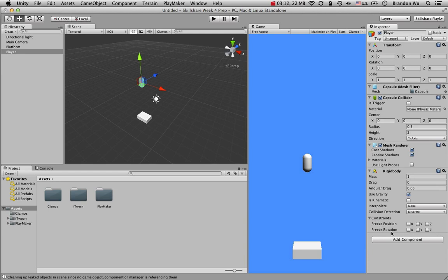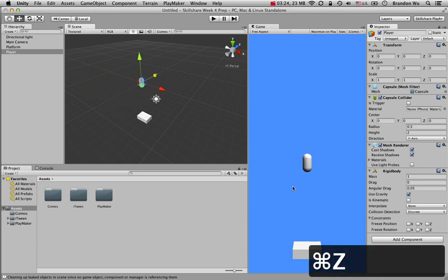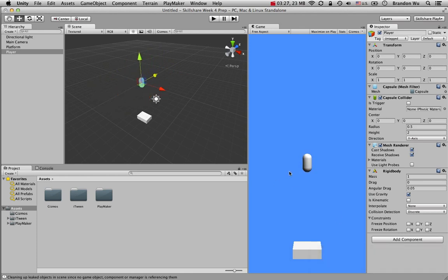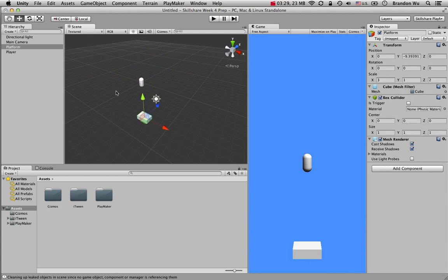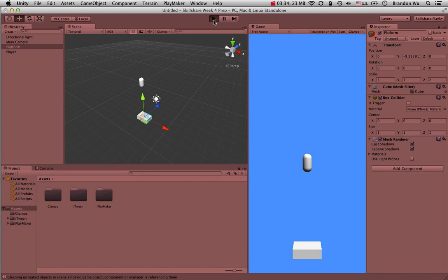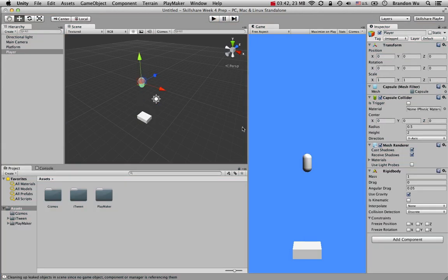Optionally, you can freeze rotation and also freeze the Z position, since we don't want the character moving in and out of the scene. For now I'll leave that. Let's hit Play to confirm gravity is working — and yes, the player goes down just like that. Very easy.